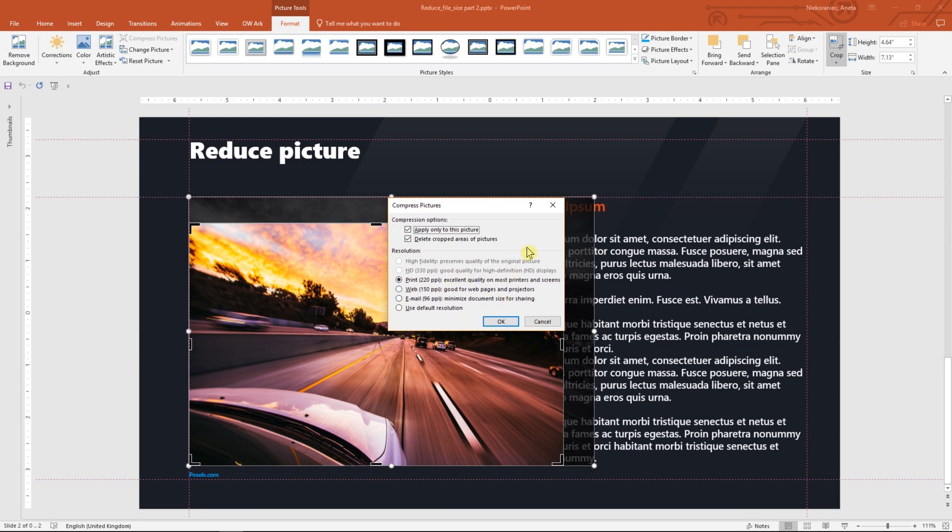The availability of the resolution settings depends on the source. In this case, we can choose among four options: Print, Web, Email and Default resolution.